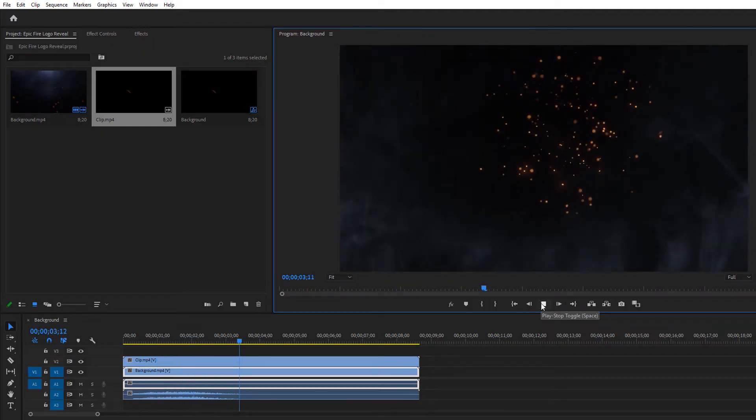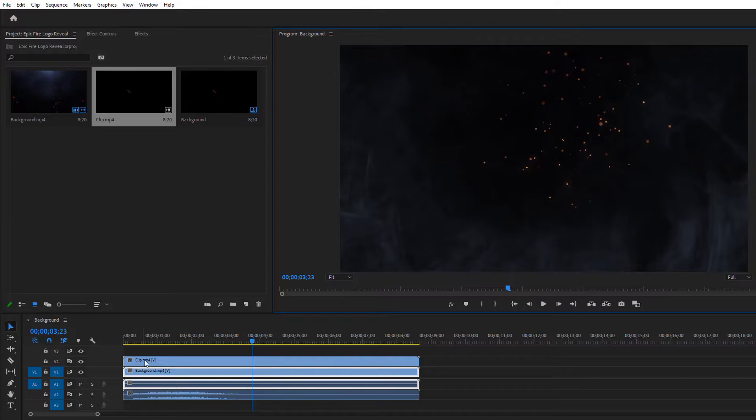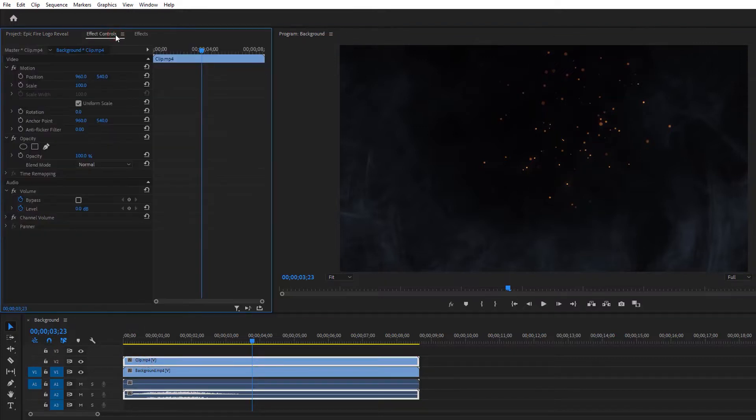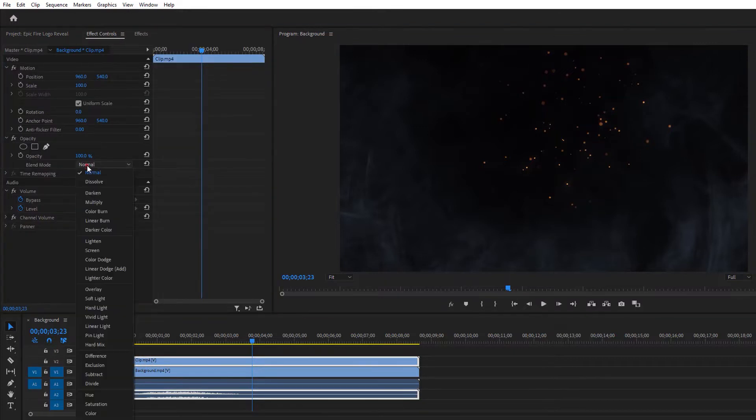As you can see the fire clip only. Now select this clip, go to effect controls, and change the blend mode from normal to screen.